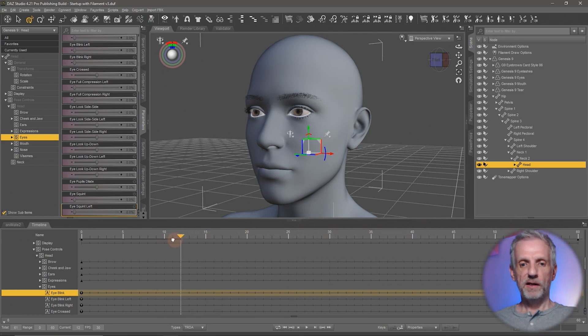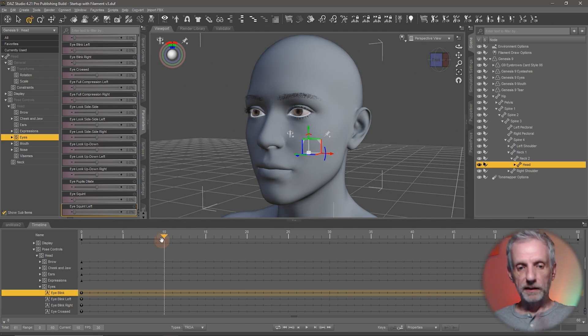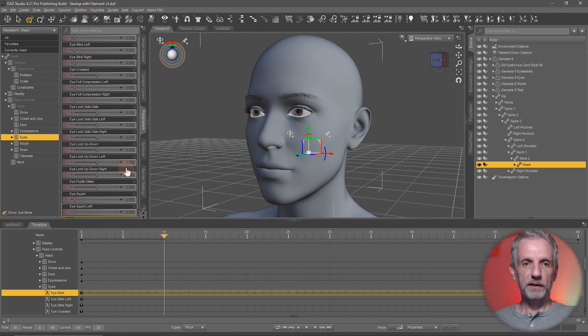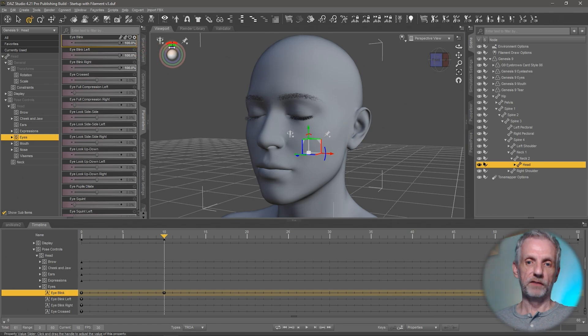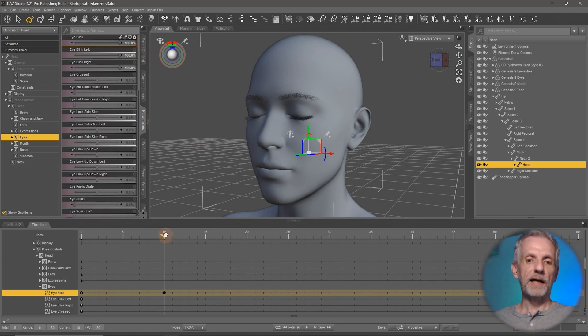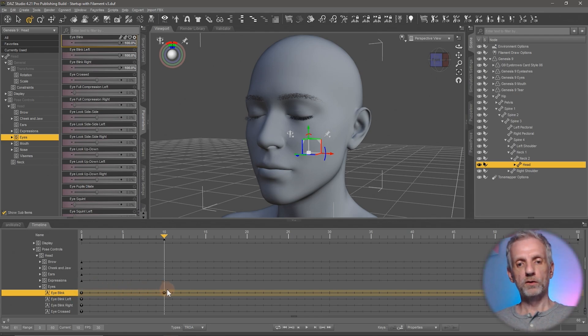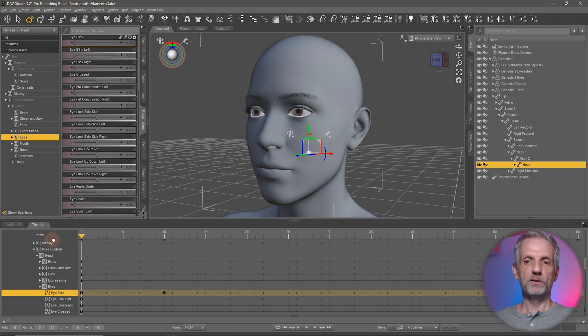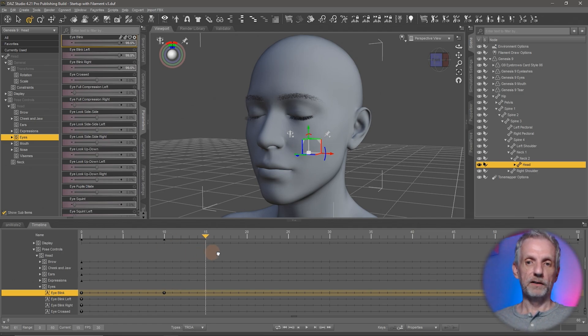Now perhaps at frame 10 I'd like my eyes to start closing. That doesn't mean I'm going to create a keyframe here that closes the eyes because if I do that and this is a mistake that beginners often make, now Das Studio is going to interpolate between open eyes on frame 1 and closed eyes on frame 10.